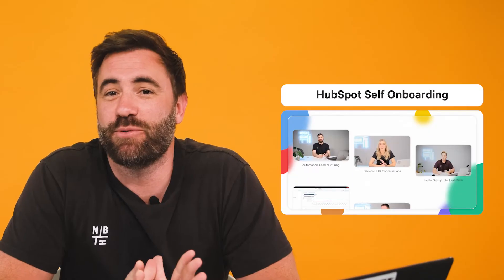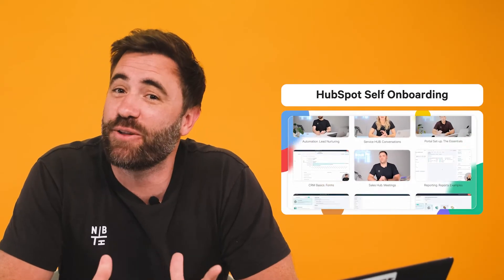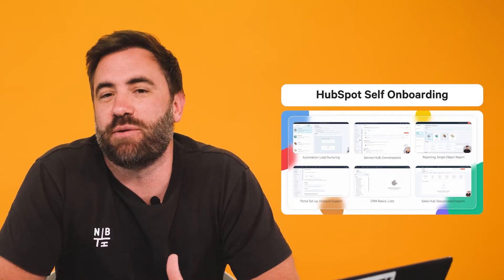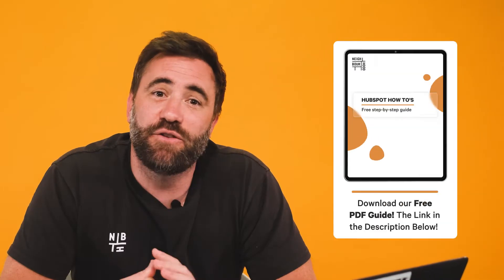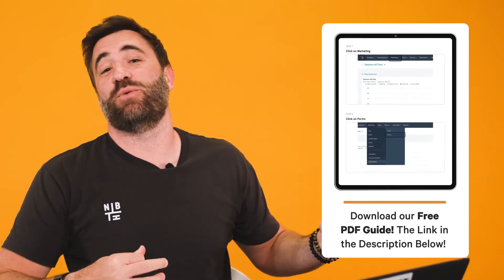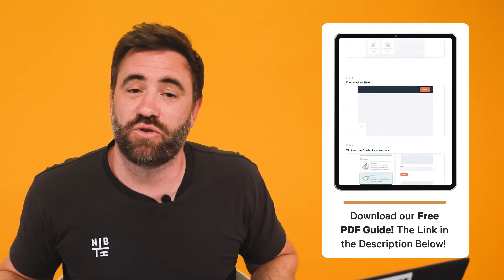As a heads up, this applies to all hubs that use this feature. And if you're keen on more practical support inside HubSpot, Neighbourhood does offer a comprehensive, easy to follow course so you're making the most out of HubSpot. Stay tuned for more info at the end of this video. And if you want to take your learning offline, we'll include our downloadable PDF in the description below.